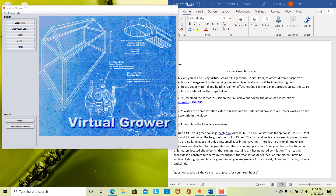So this Virtual Grower is a greenhouse simulator. You're able to input all these values for your greenhouse such as location, greenhouse design, heating system, etc. And from all of that, you can get different outputs that provide you some information. It will tell you your heating costs based on where you're located, what material you're using on your greenhouse, what kind of heating system and schedule you're using. If you're using artificial lighting, it would give you your lighting costs, and it provides some information on planting and when you may want to start your plants based on your greenhouse setup.